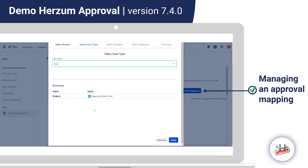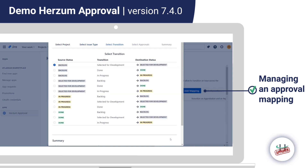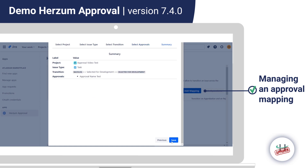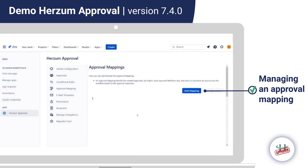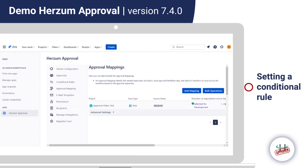By clicking Next, we can select a transition and then select an approval. There can be various approvals to choose from; I have only one and will go with it. In the last step, we see a summary of our choices, and by clicking Save, the approval mapping is created and appears in the approval mappings table.